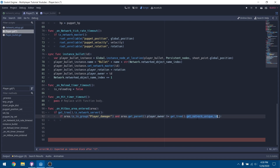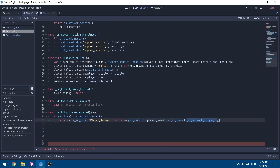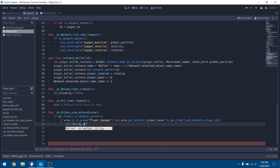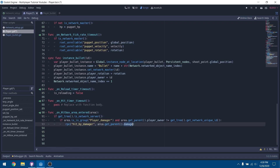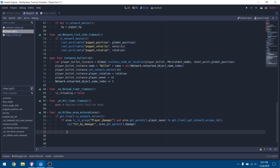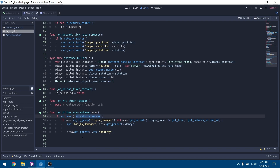We get the parent of the area and make sure that the owner of this damager is not equal to ourself, so we can't shoot ourselves. We define player_owner when we shoot the bullet as our get_tree unique ID, and if it's not equal to that — meaning we didn't shoot the bullet — we do a remote procedure call to hit_by_damager, passing in the damage of the bullet. Then we tell the bullet to destroy itself using area.get_parent().rpc('destroy'), so the bullet is destroyed across all clients and not just on the server, avoiding invalid packet errors.